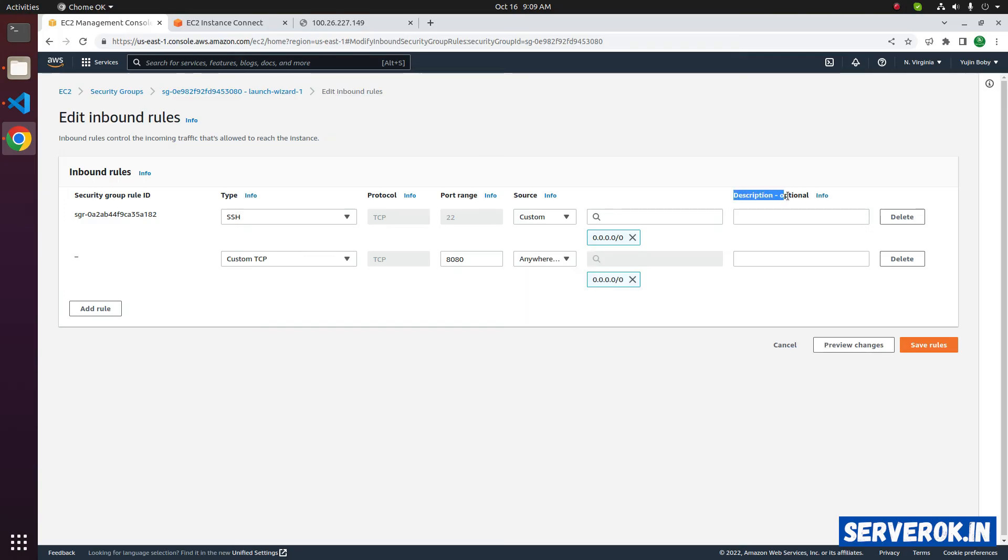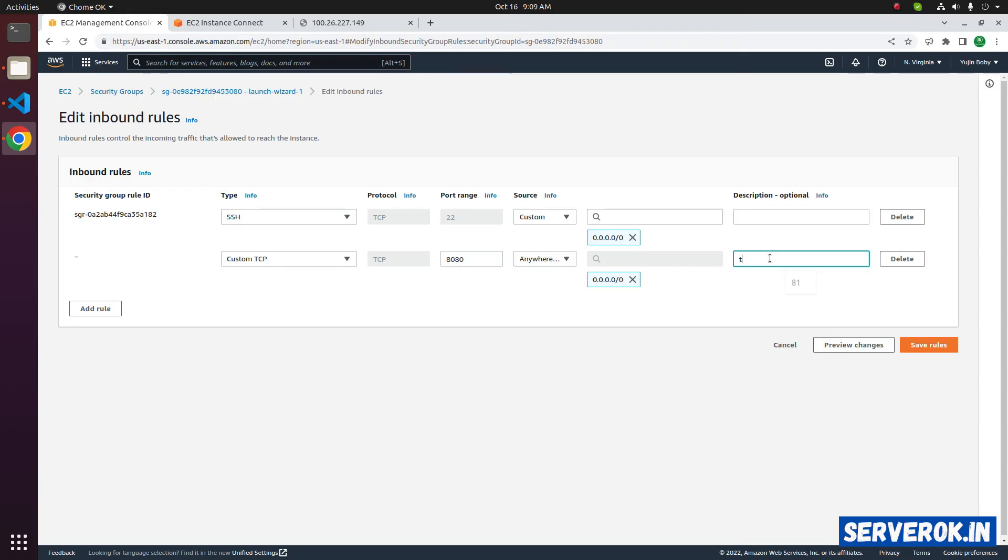Description is optional. You can specify something so that you know what this port is for. In this case, we use it for tomcat. So enter tomcat. To update the security group, click on save rules.